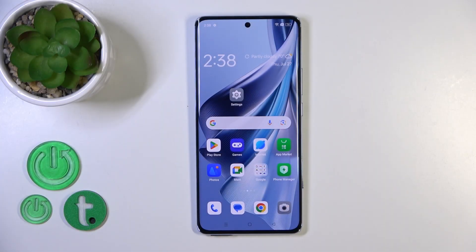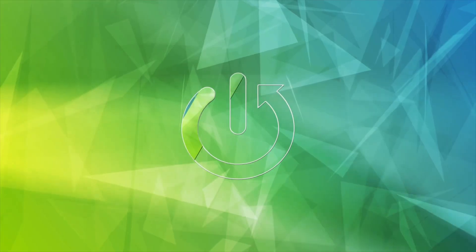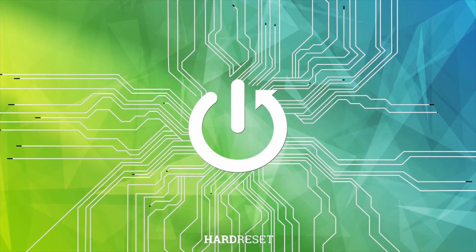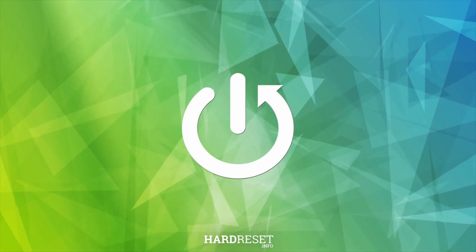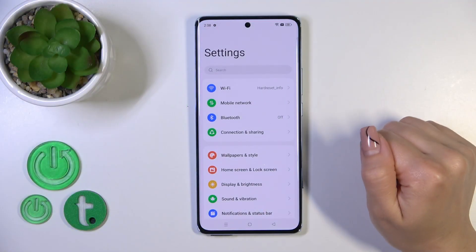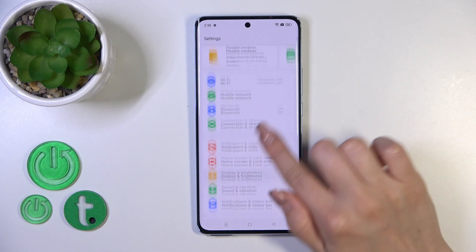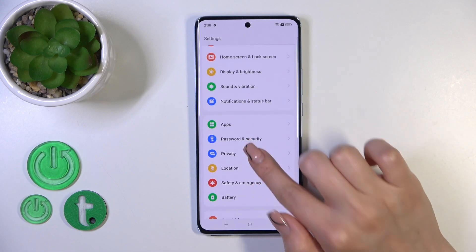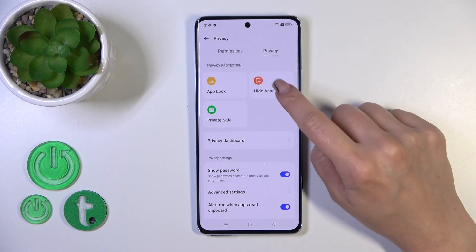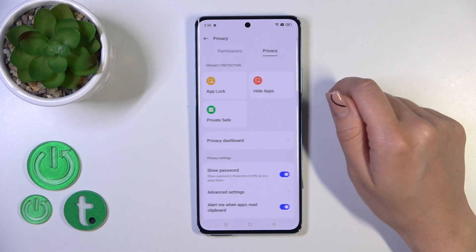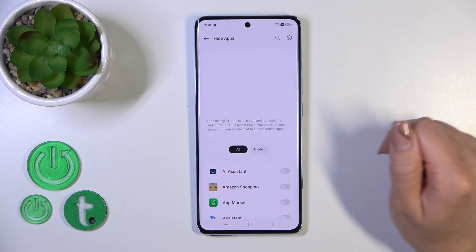Hi, today I'll show you how to hide apps on this device running Android. First, open Settings, then scroll to the Privacy tab and switch permissions to Privacy. Click here to hide apps.